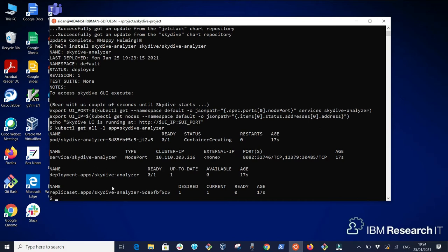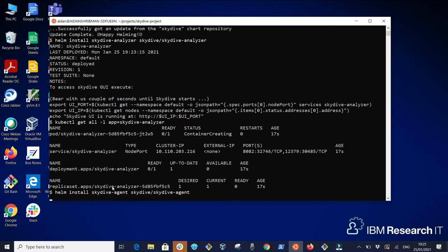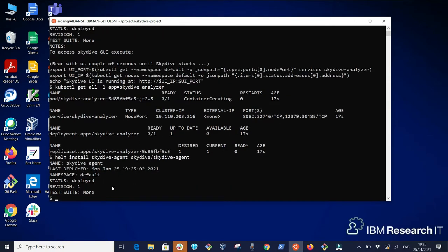Next we install the Skydive agent Helm chart which is responsible for acquiring the physical topology and performing traffic related operations.